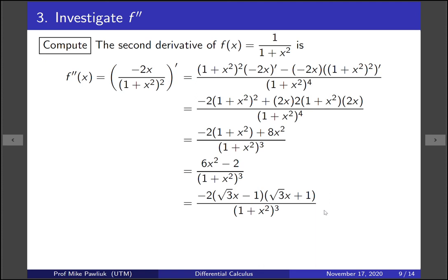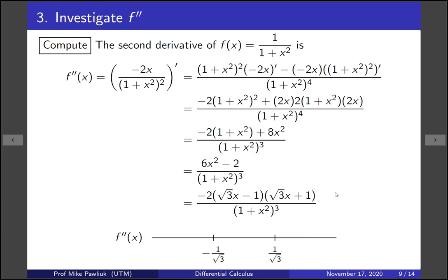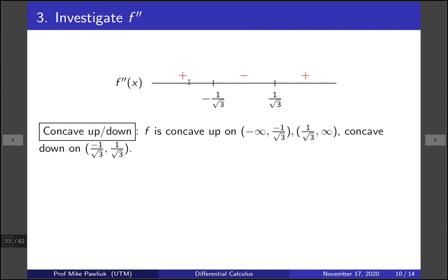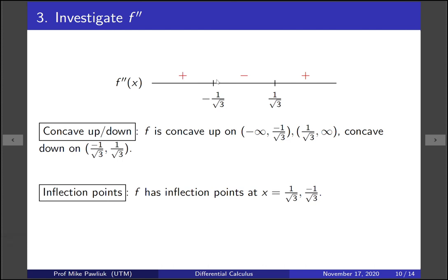Now we figure out where the second derivative is positive and negative. The roots of the numerator are x equals plus and minus 1 over root 3. Taking sample points like 0, minus 1, and 1 tells us the sign is positive, then negative, then positive. Wherever f'' is positive, f is concave up; wherever f'' is negative, f is concave down. Inflection points occur where the sign of f'' changes and f is defined, so we have inflection points at x equals plus and minus 1 over root 3.